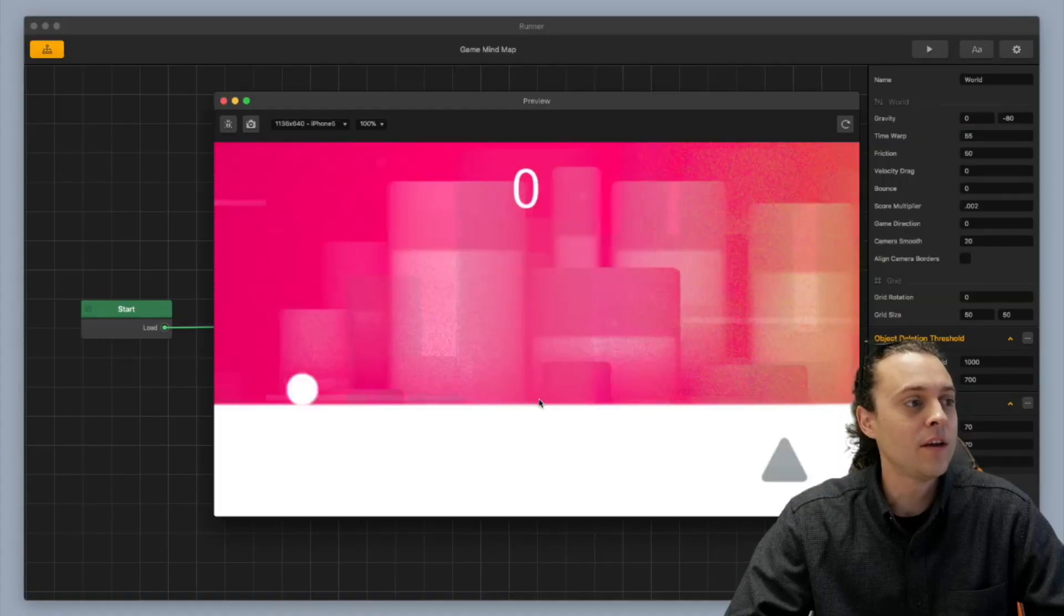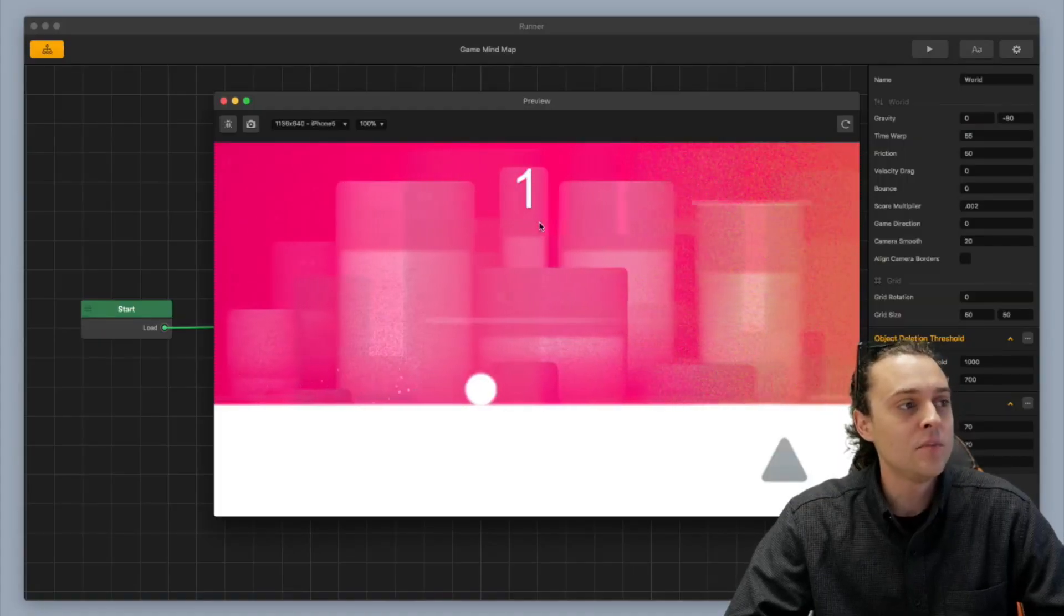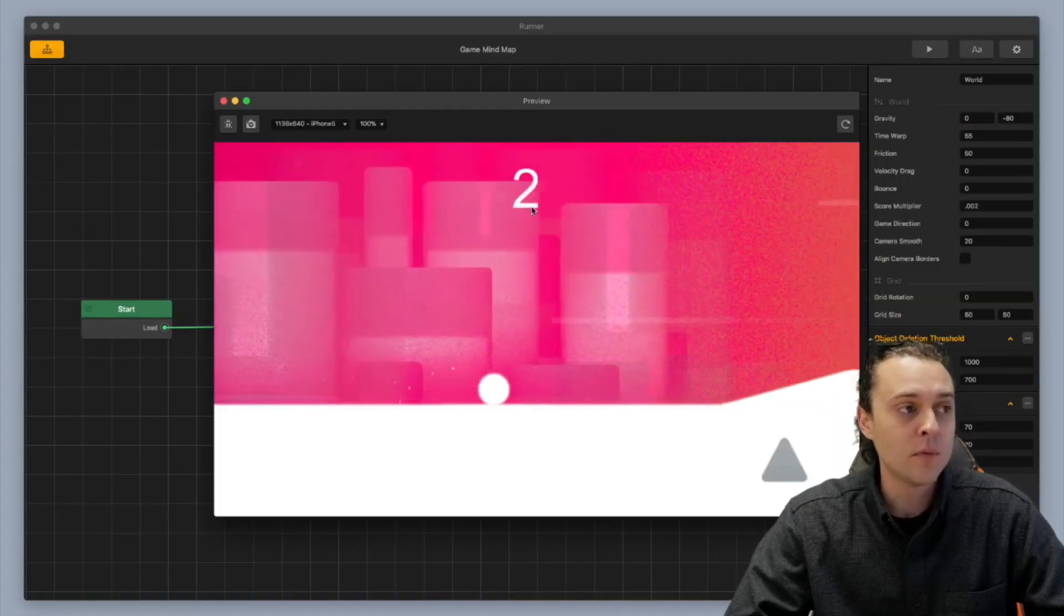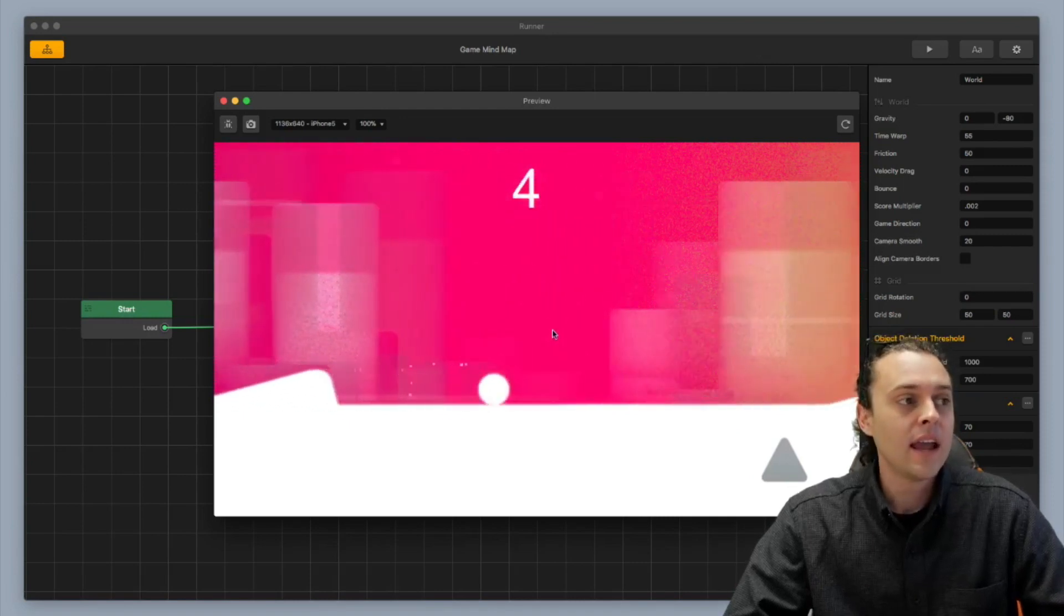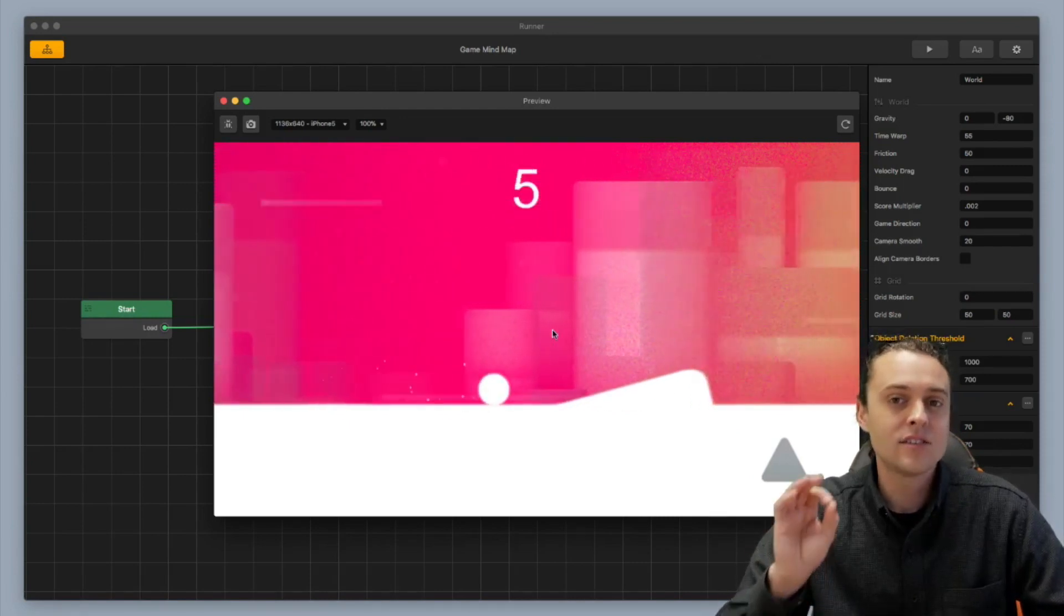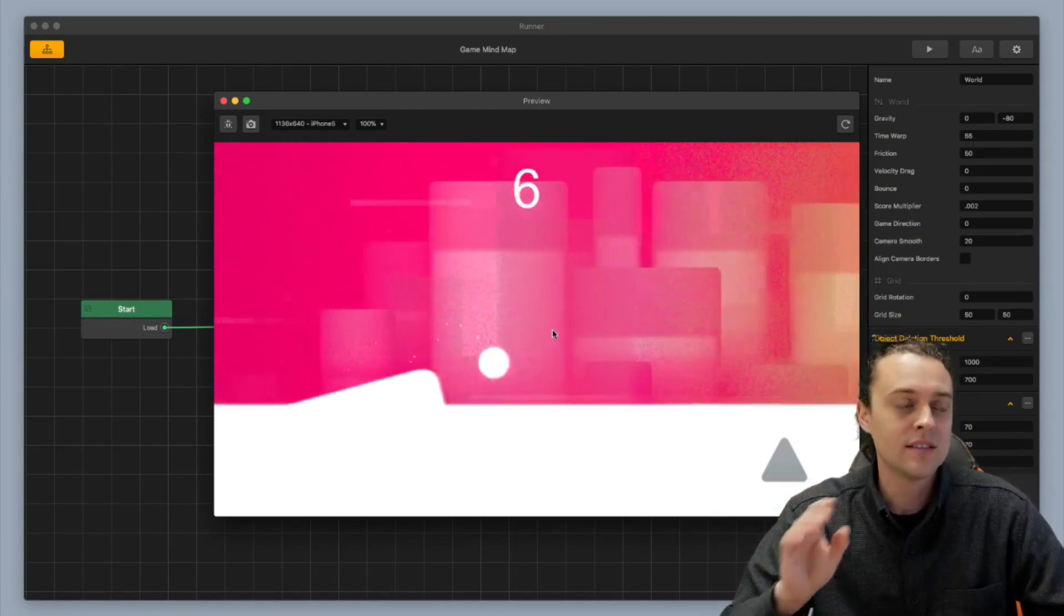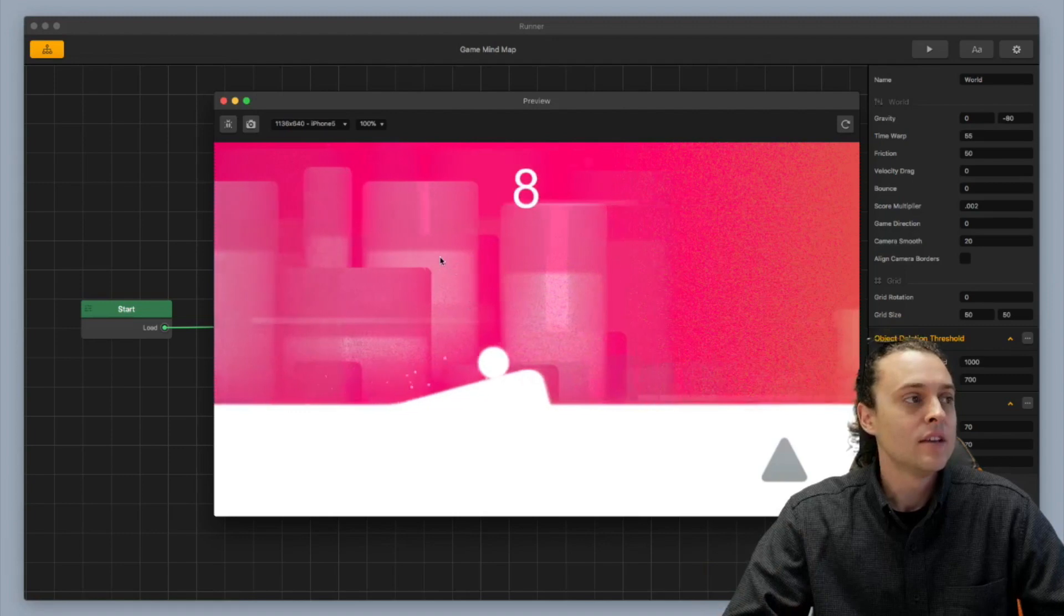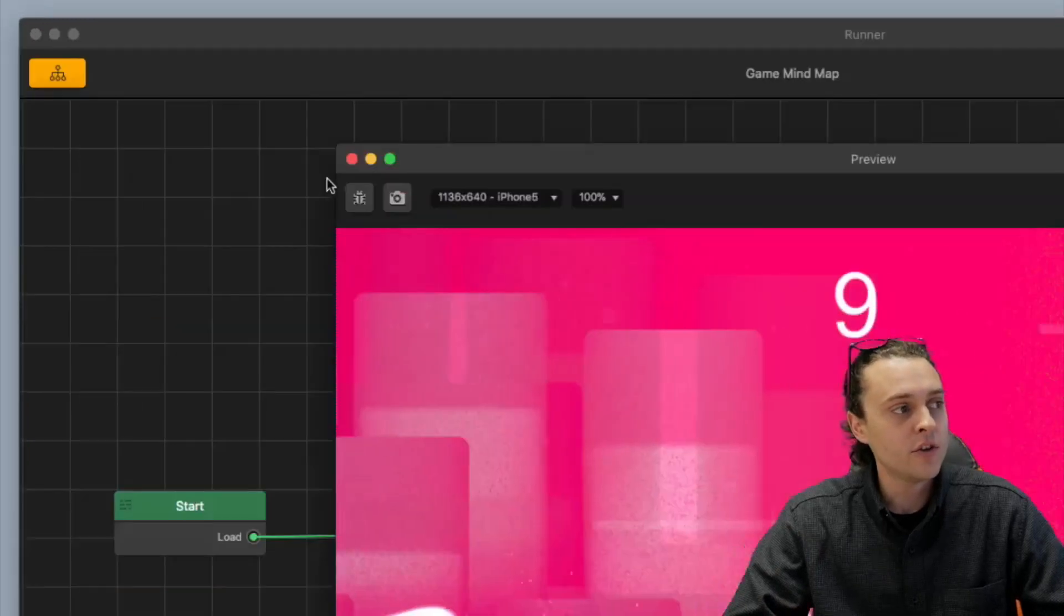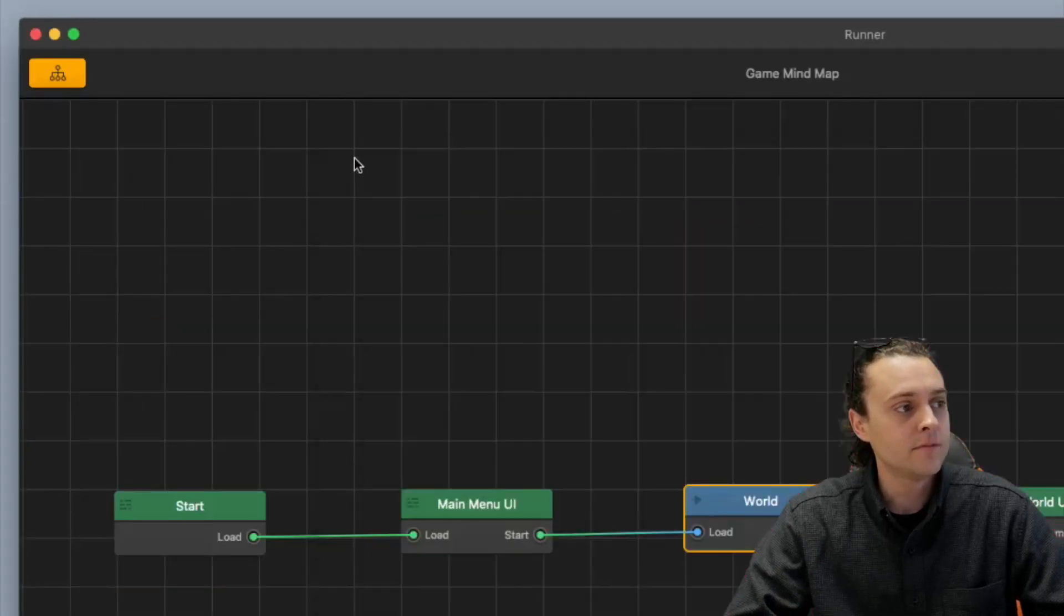So what I'm gonna show you in this video is how to make a score label that is a distance meter and it has a nice slow cadence, a nice slow count. So I'm gonna show you how to do that right now.